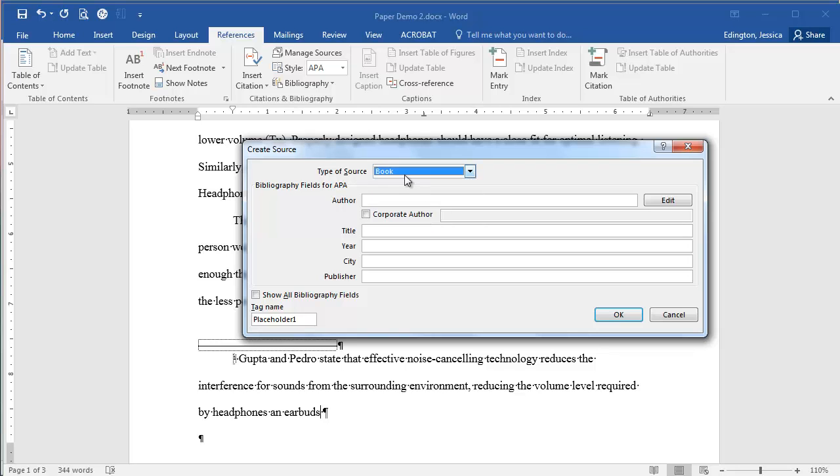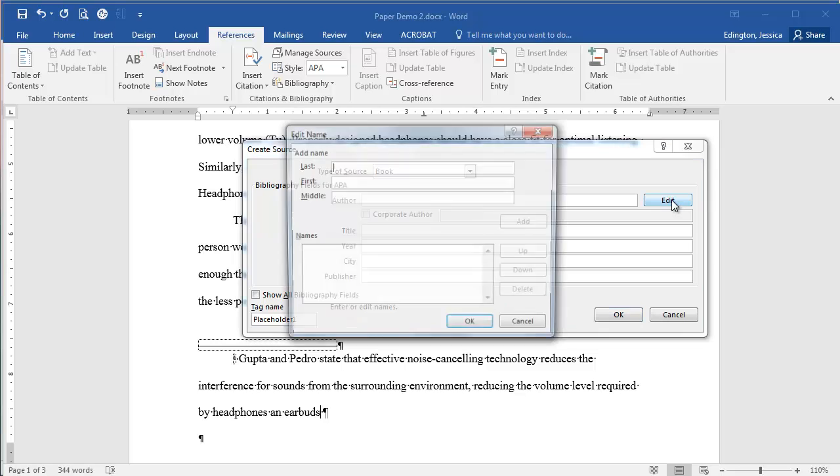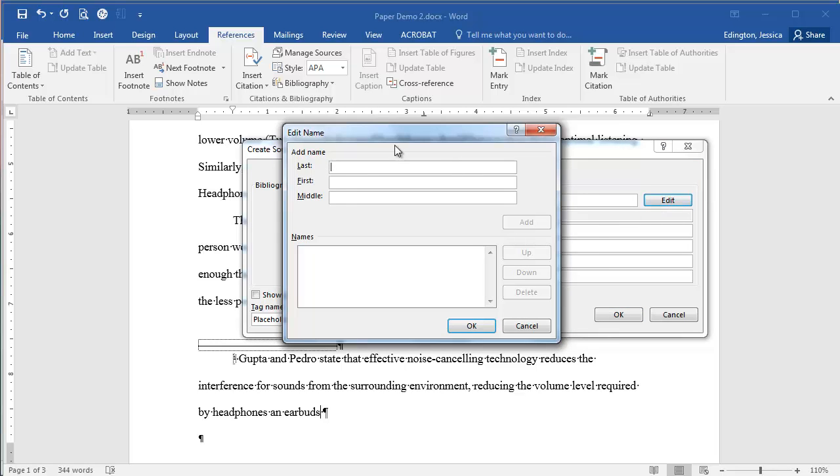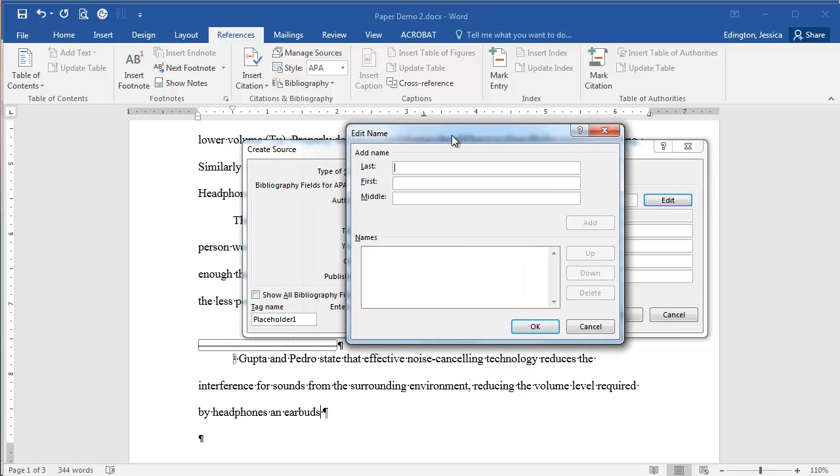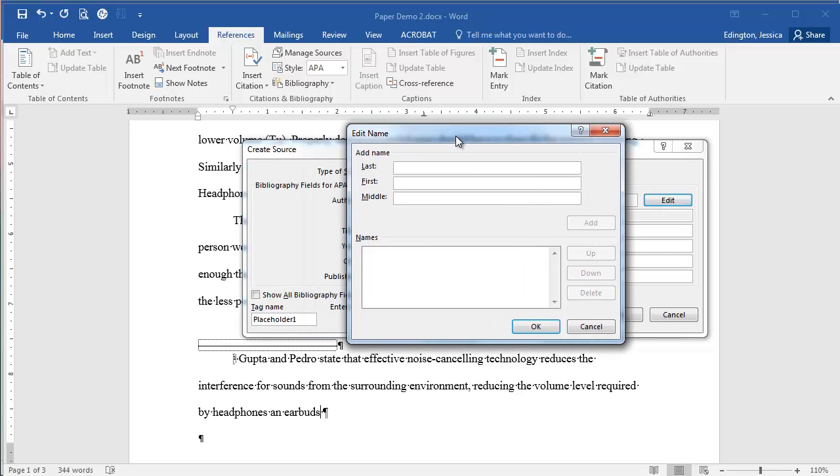In this instance, it's a book and this book has two authors. It's going to tell you how to type it, but in general what you're going to want to do is come over here and edit it and add names that way so that it properly formats it. This is really important. English teachers get real sticky about this, so make sure you do it the right way.